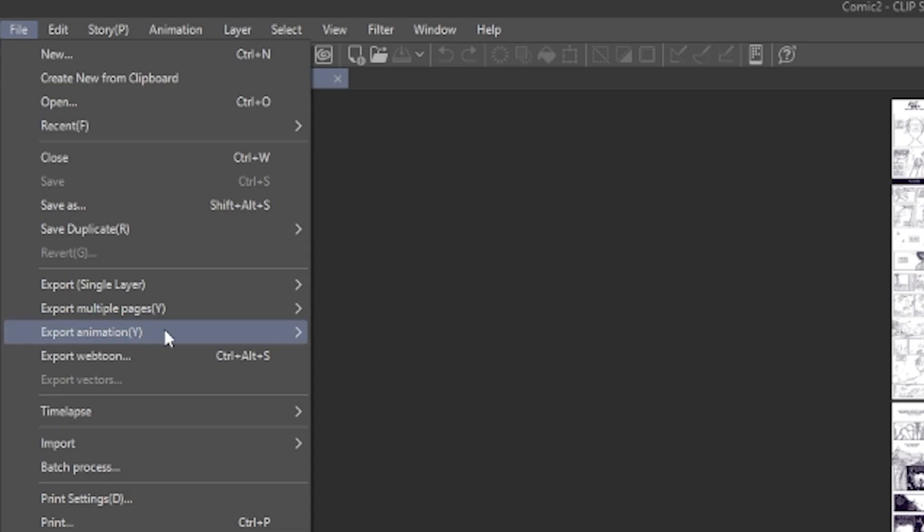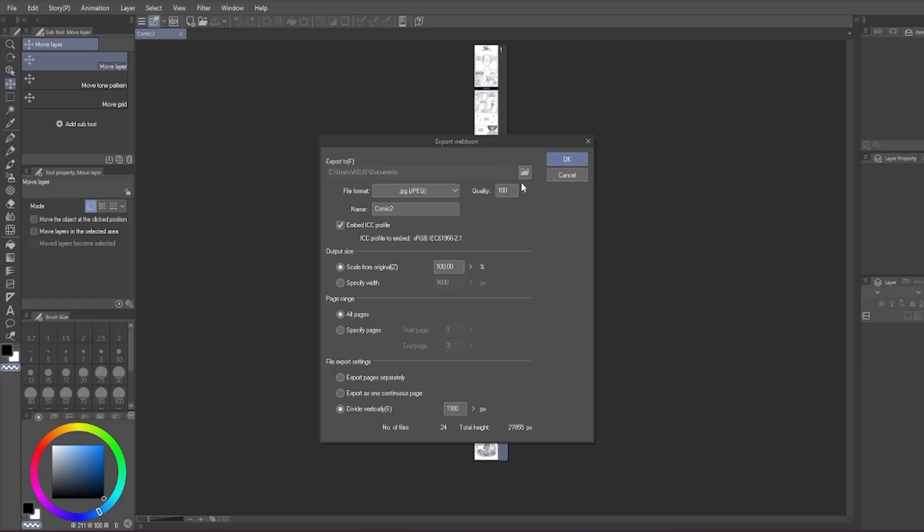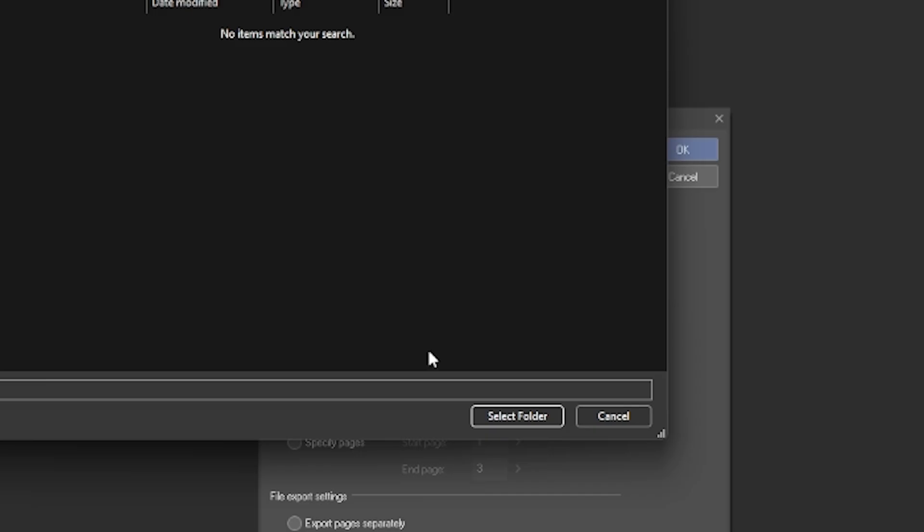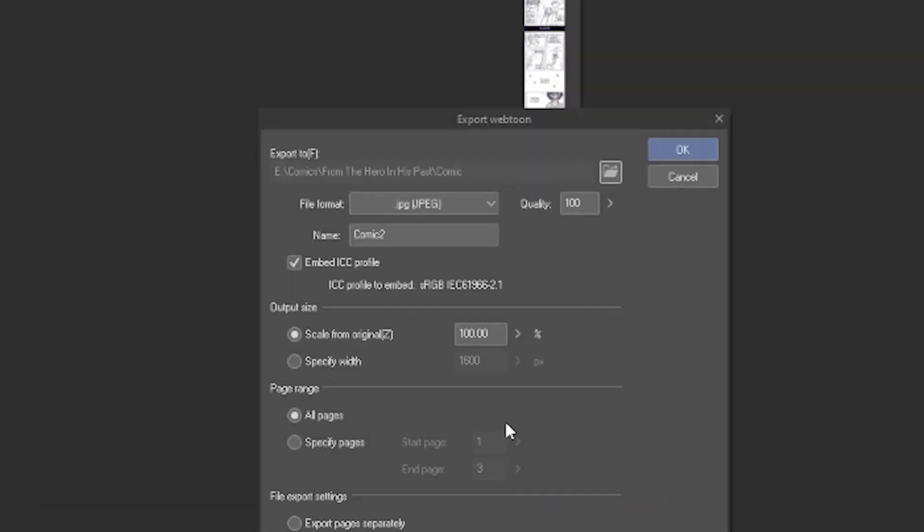And the recommended size is within 800x1280 pixels. In the file Export Webtoon, choose where to export to. Then here, both JPEG or PNG is fine.